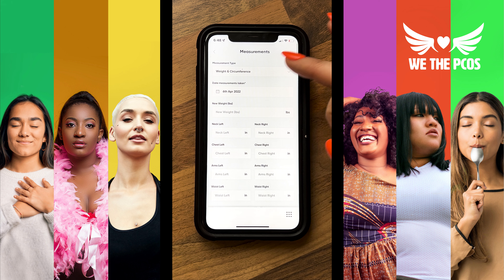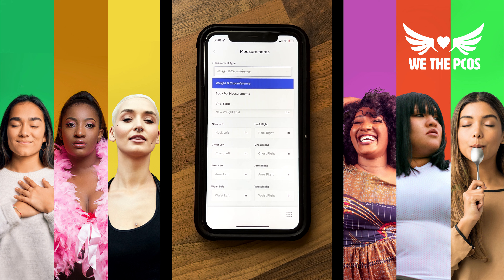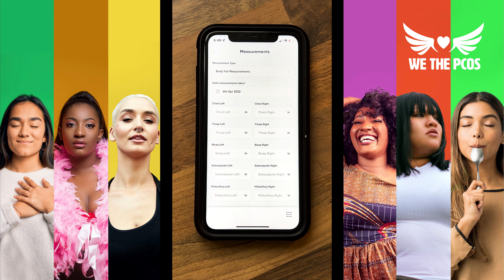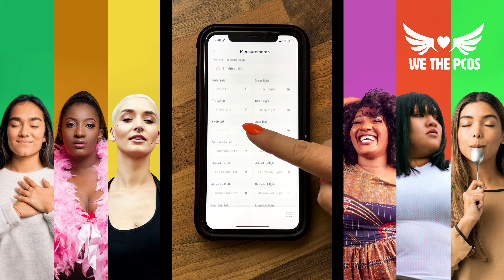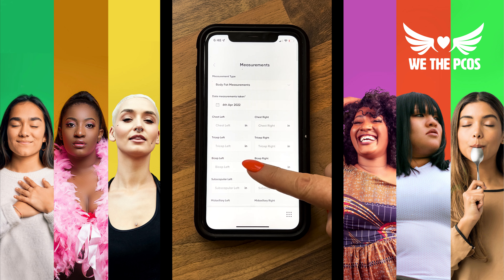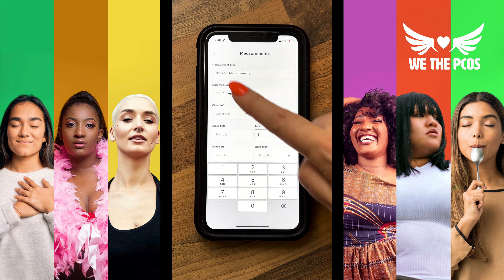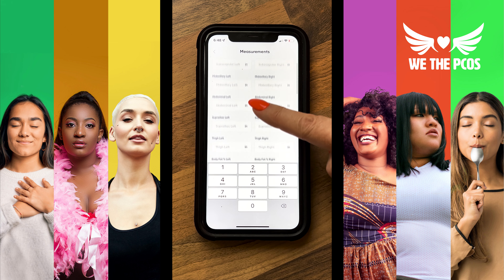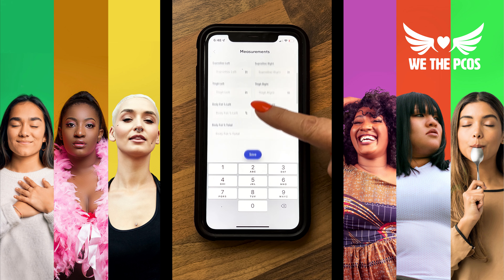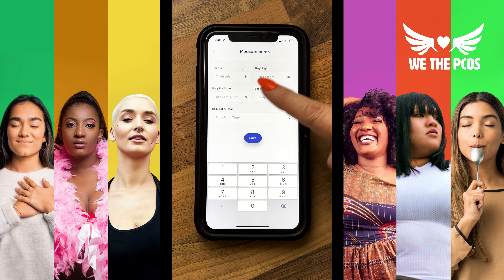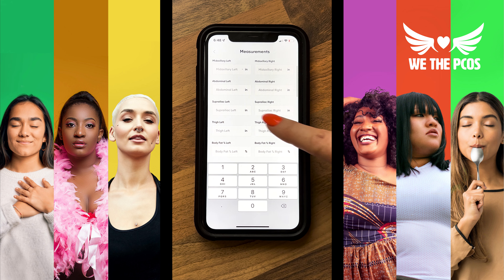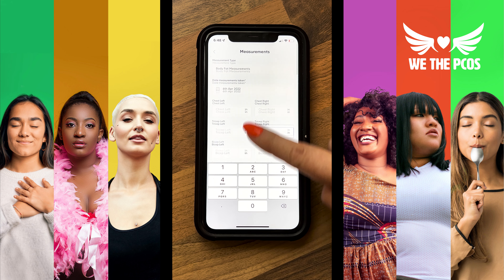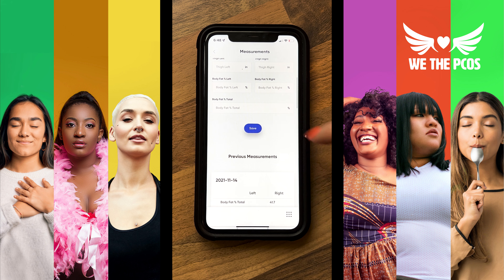Back at the top of the measurement screen, toggle the measurement type to select body fat measurements. Here you can enter your body fat measurements for all different parts of your body, whether you measure with calipers or you have a professional measurement done. It doesn't matter if you can't enter all of the fields — whatever you enter, the app will save.